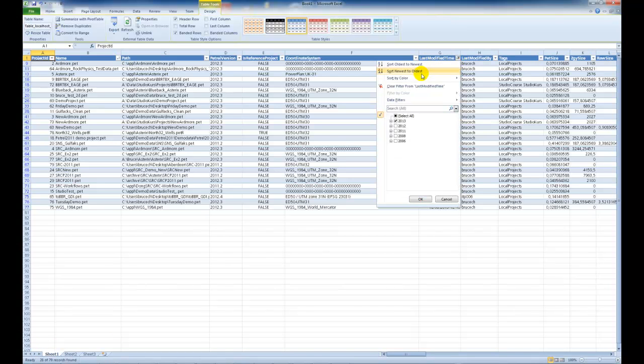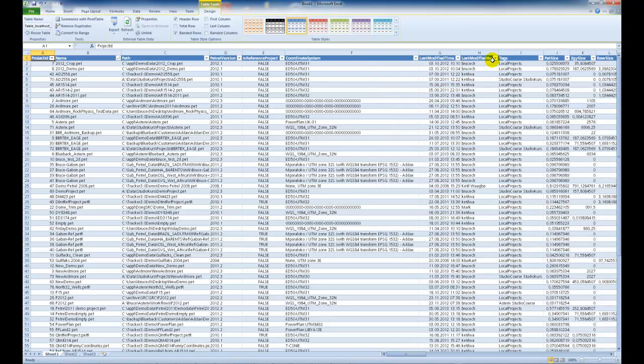Let's just clear that filter. We can also sort by last modified.